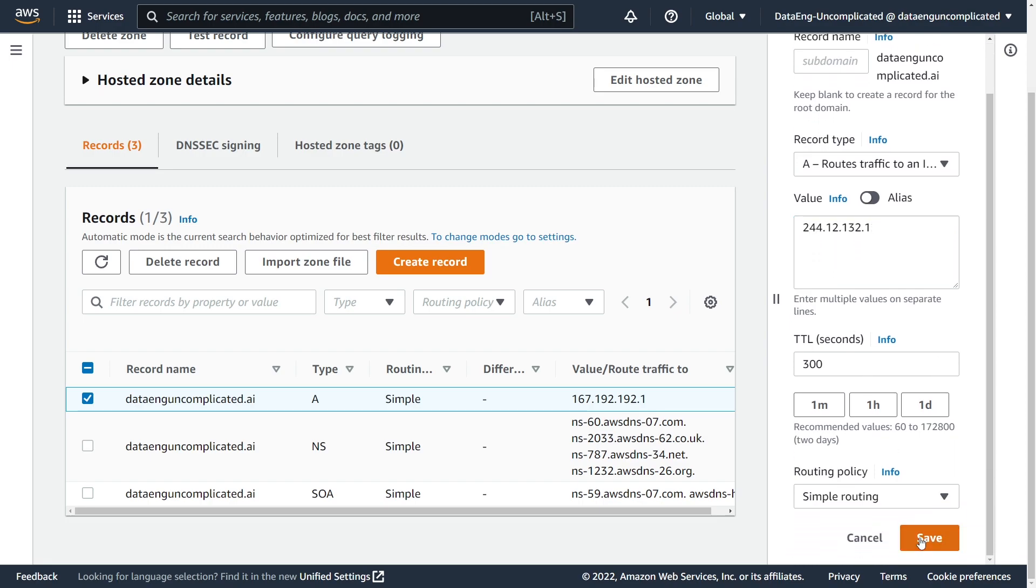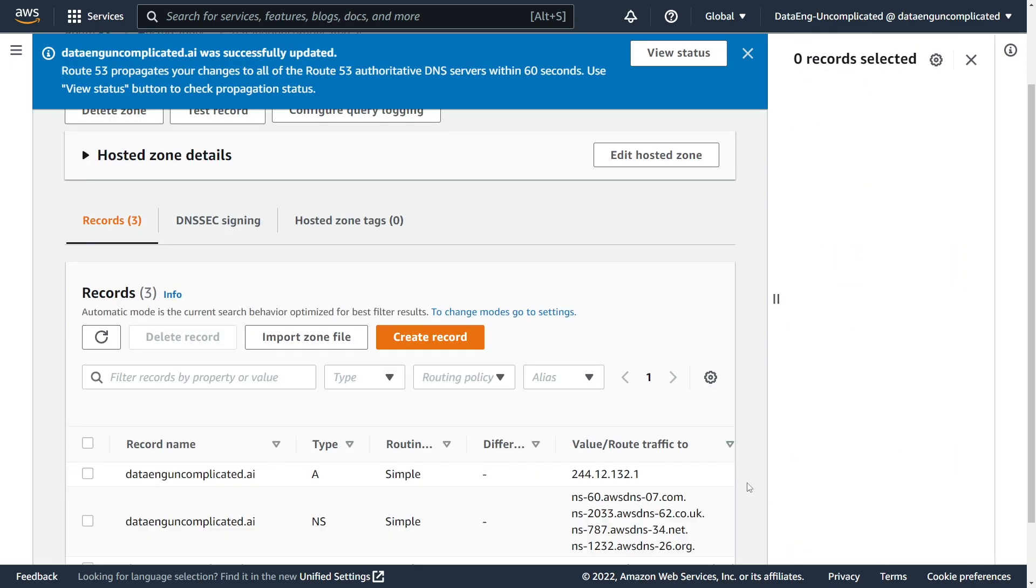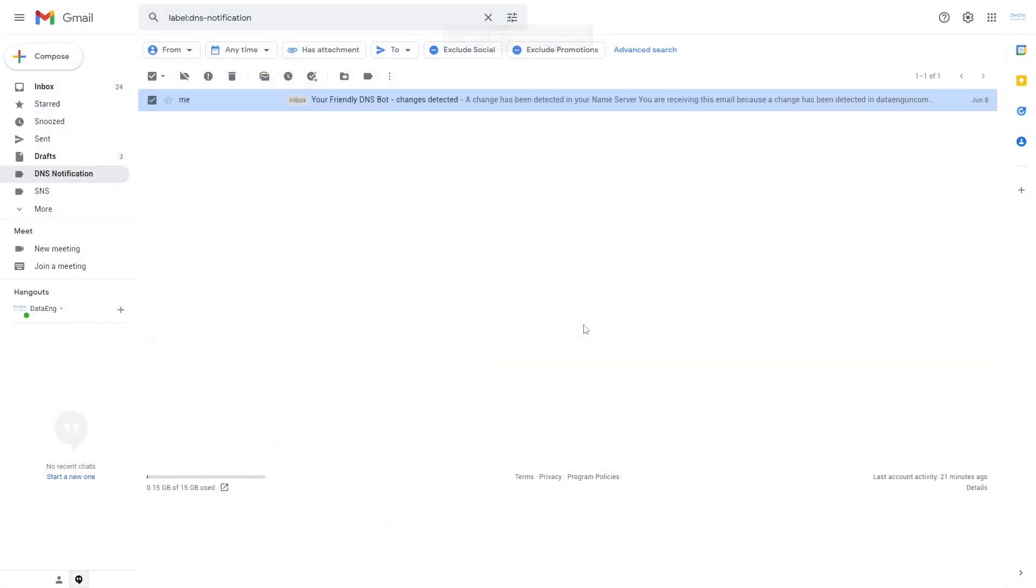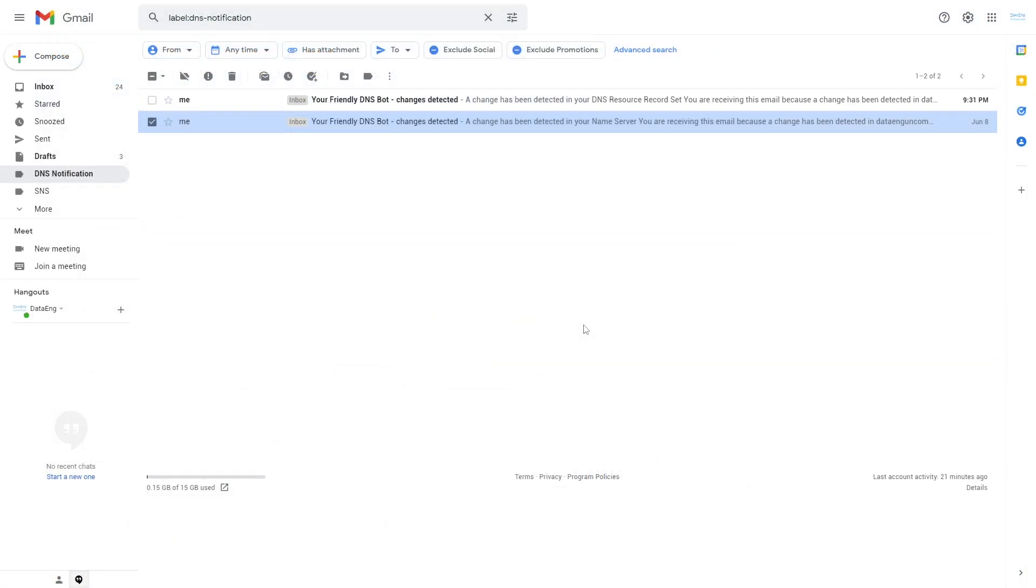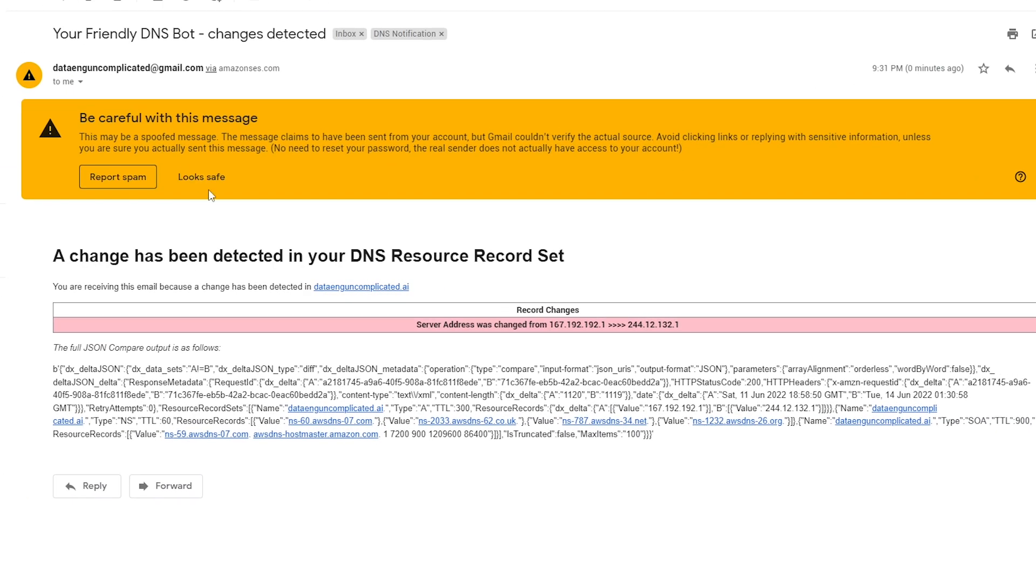I'm just going to put in a random IP address. Alright. Now, if I go and save this, my website would be in a lot of trouble. So if we head over to my email account, we just got a new notification that has come through.